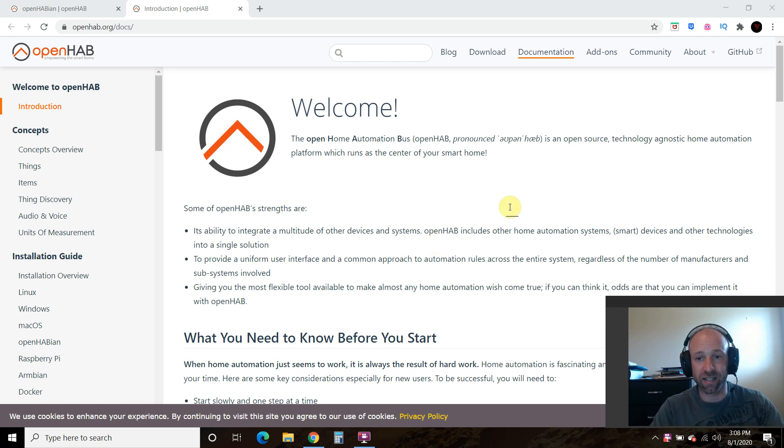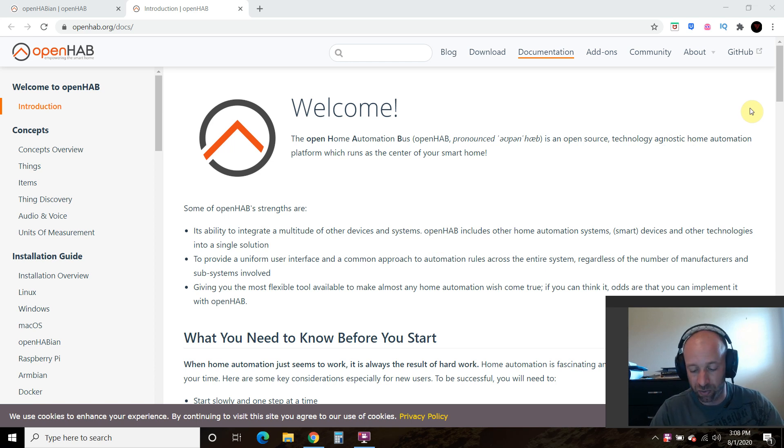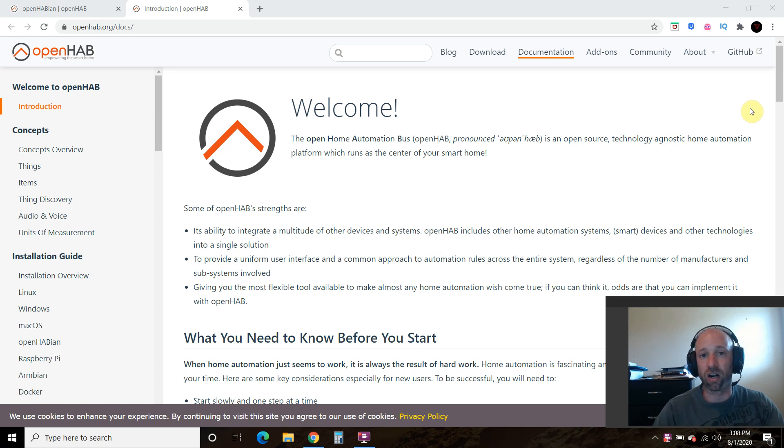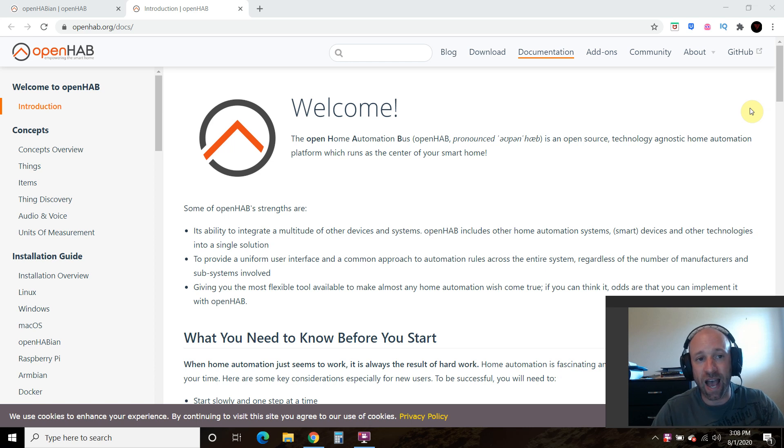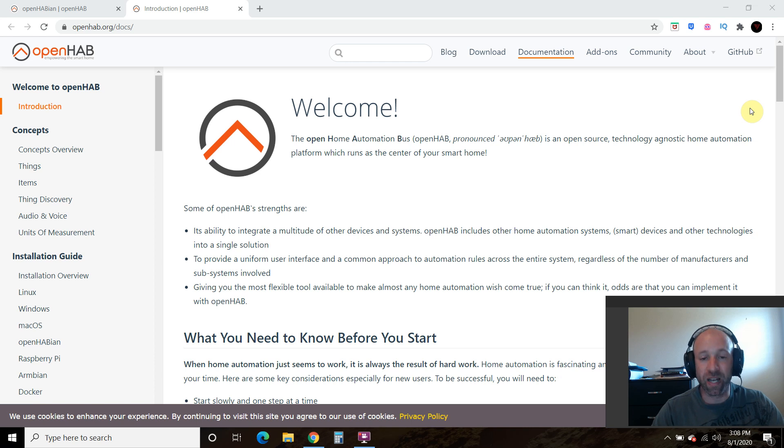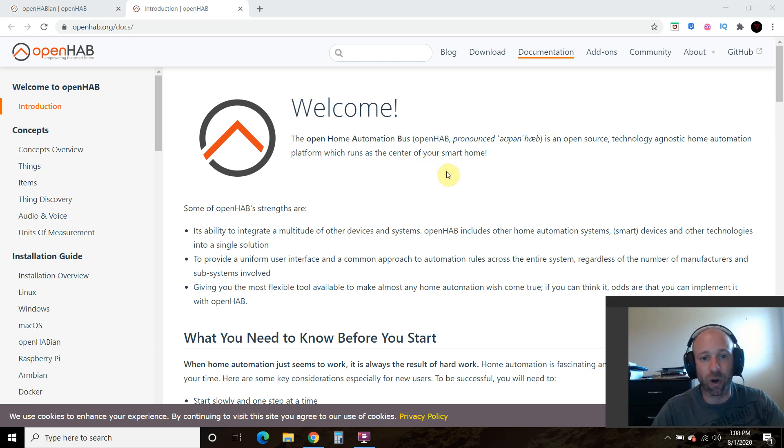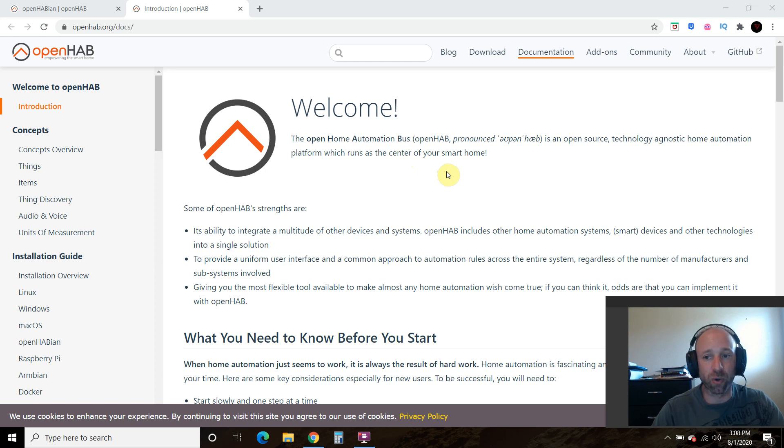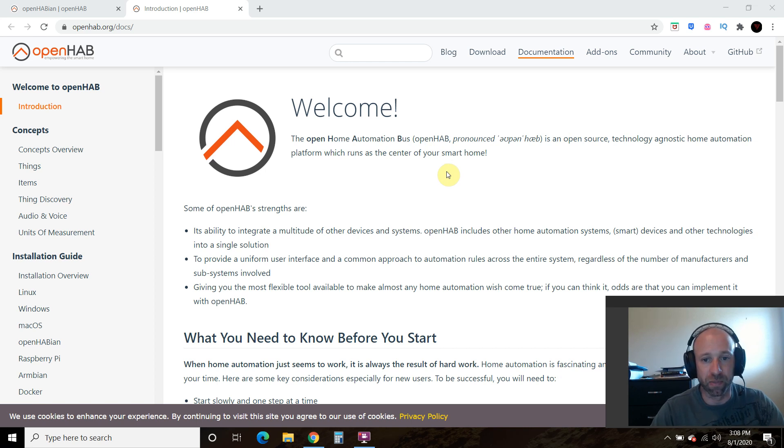And so as such, in today's video, we'll be installing this program OpenHAB onto our Raspberry Pi. So OpenHAB, as you can read here, stands for Home Automation Bus, and it's an open source home automation platform.